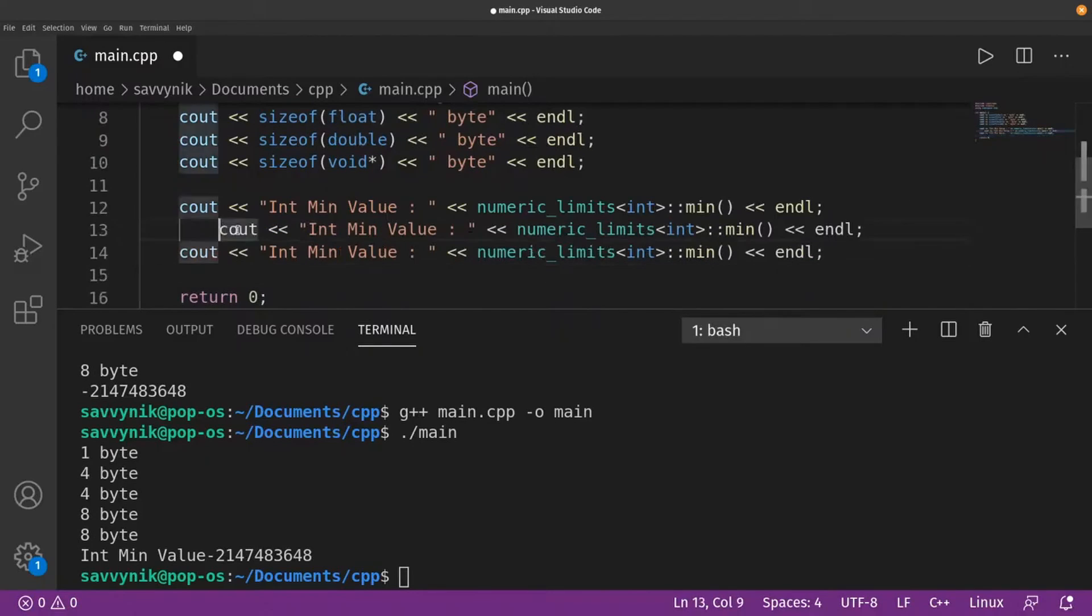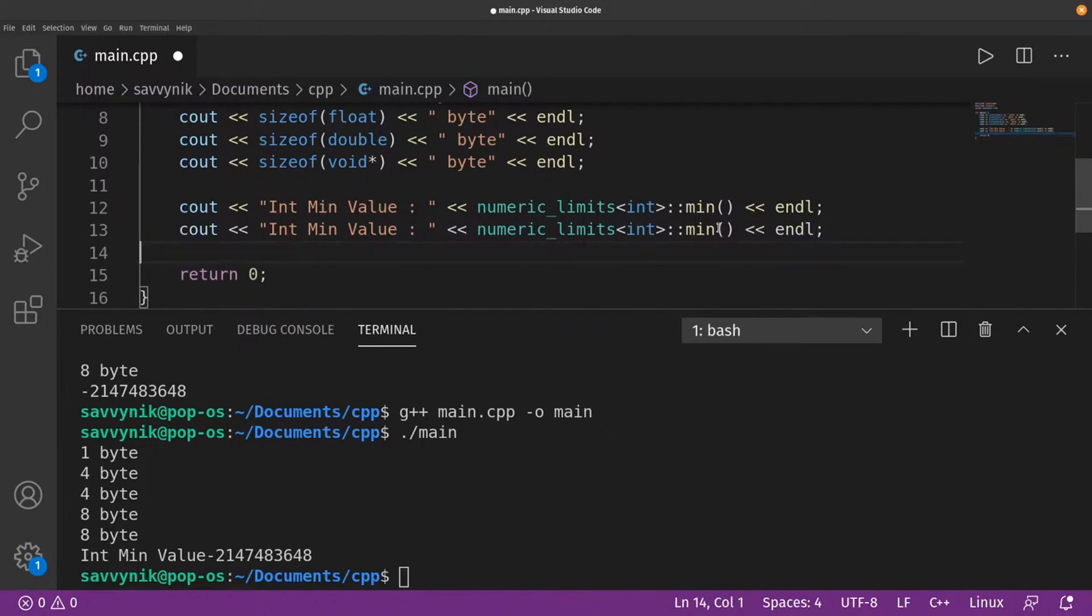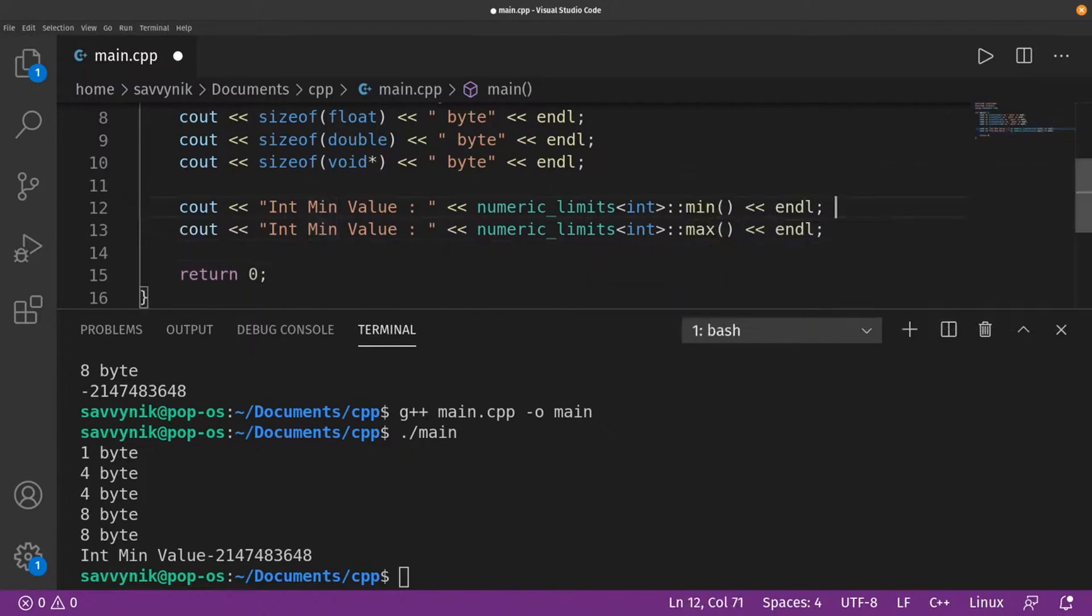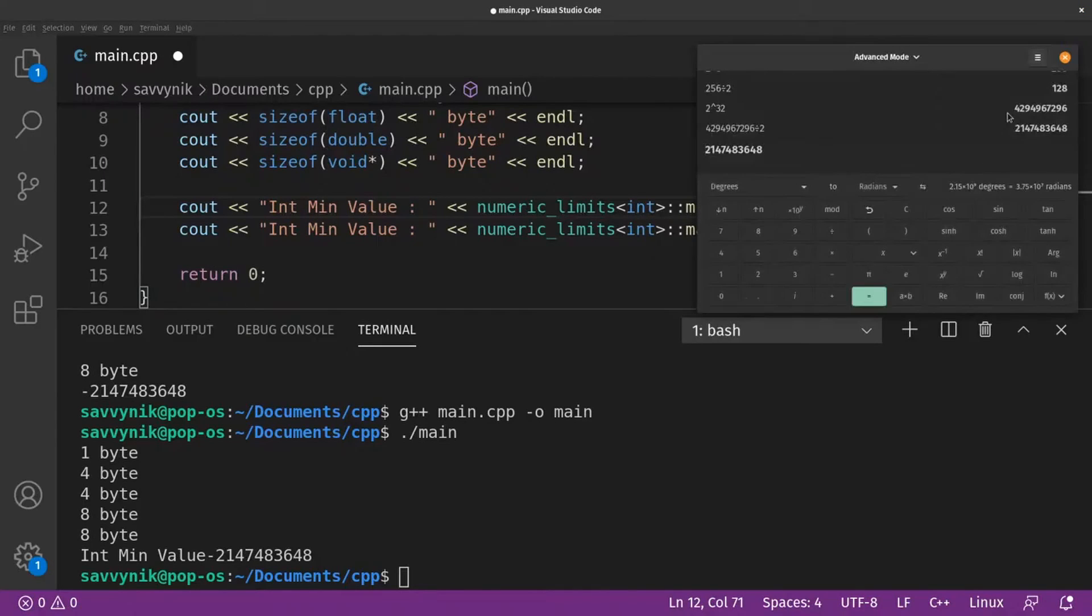And we can now reuse this to figure out all of our other minimums. Let's talk about that. Actually before we do that why not figure out what the maximum is. Is this going to match that number that we calculated earlier?